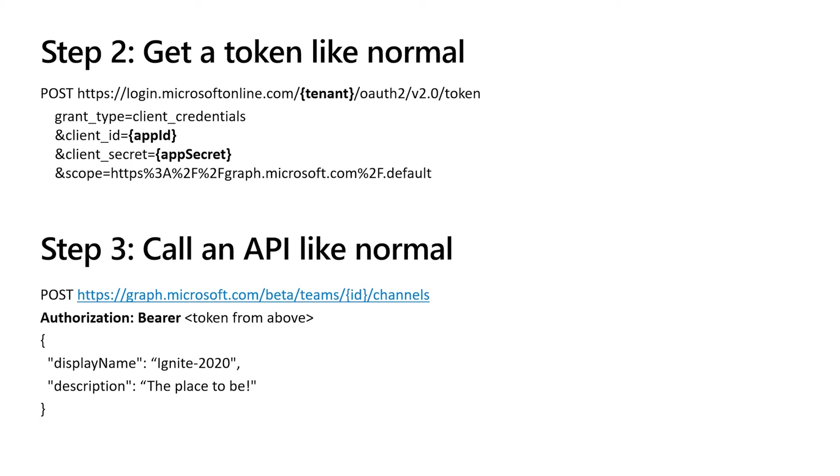And the third step is you call an API just like you would any other graph API. In this example, I did a post to slash team slash ID slash channels, which creates a new channel. And I pass in a bearer token the same way I would any other graph API call.